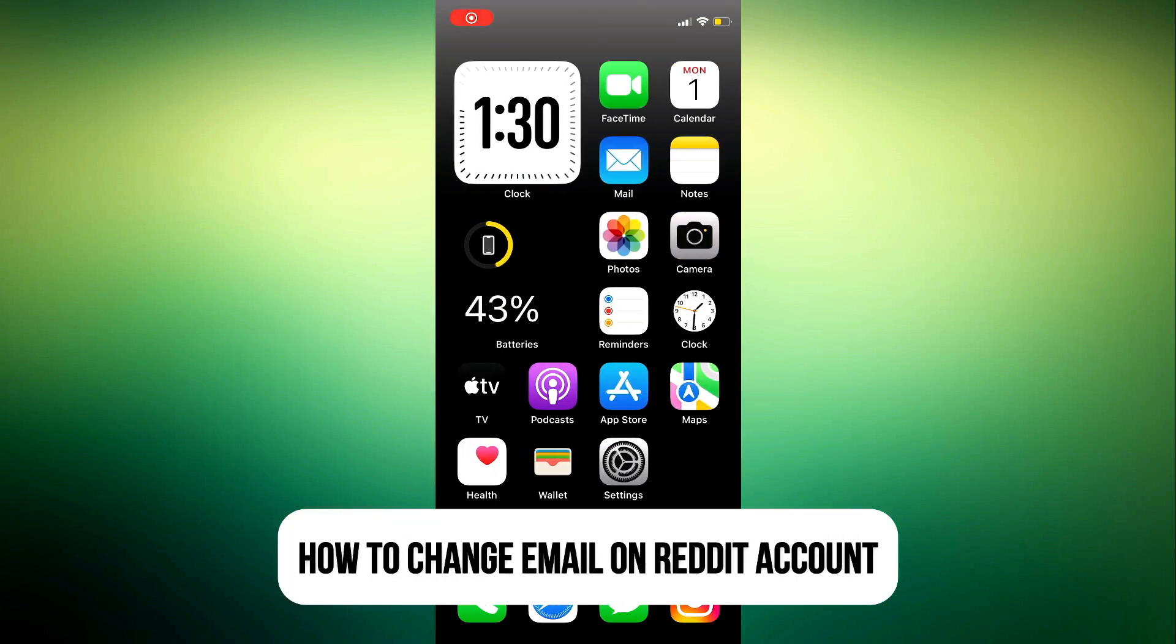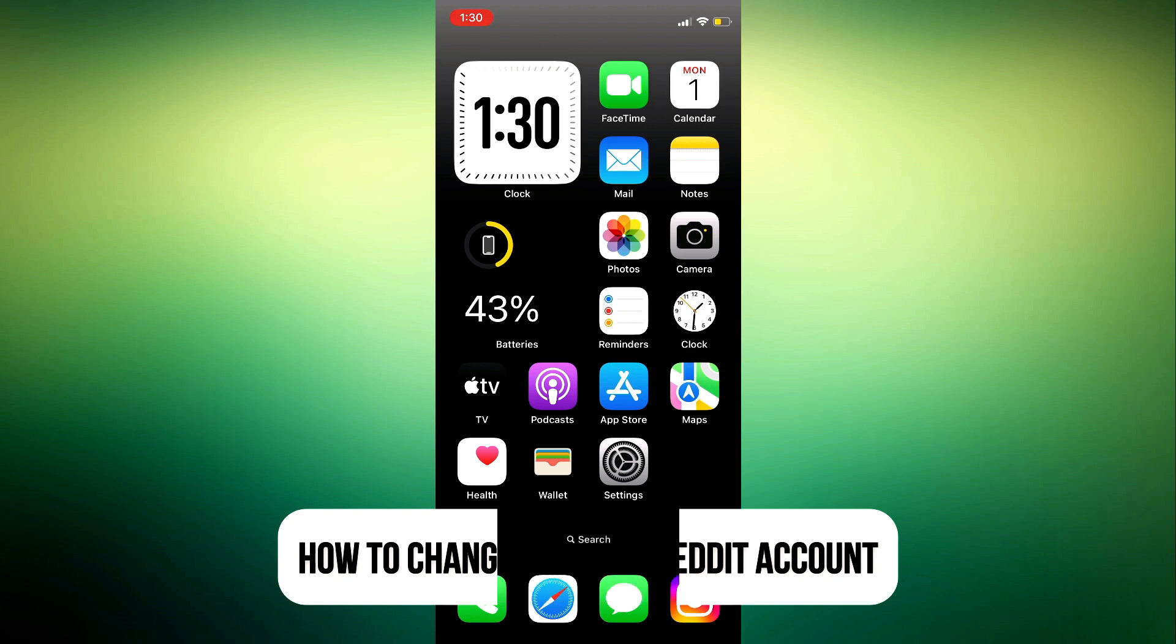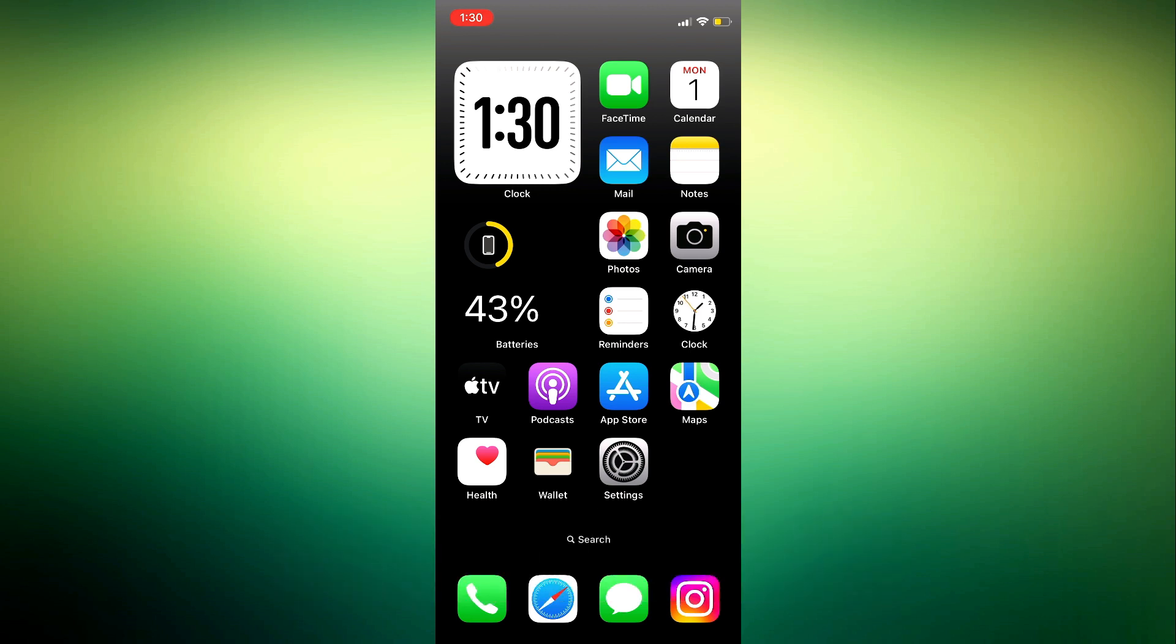Hey guys, so in today's video I'm going to show you how to change email from your Reddit account. So if you want to change the email address from your Reddit account, let me show you how it is done.